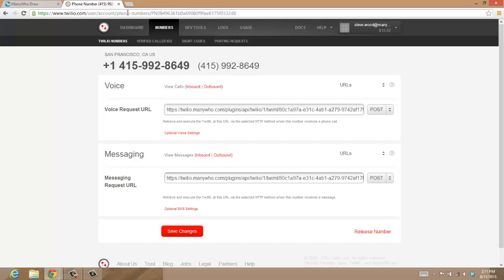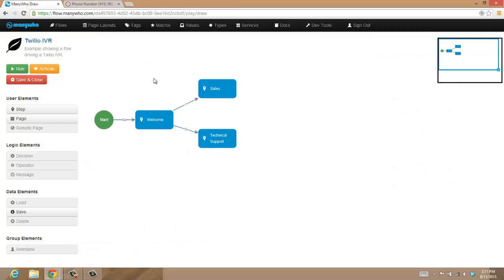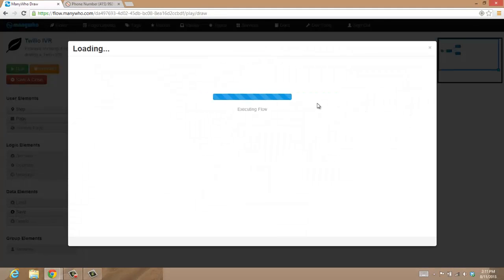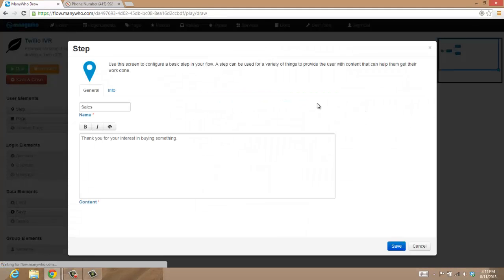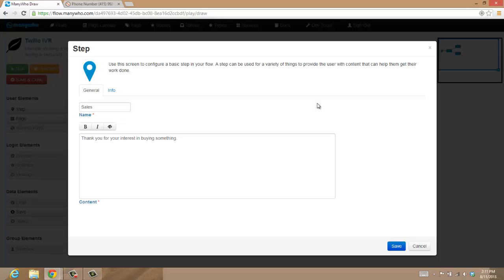You can hear that's a very straightforward flow. We basically hit 1 for going down to the sales path, and it took us to that screen that said thank you for your interest in buying something. So it really is that simple. All you need to do is draw the flow using the steps, paste the URL into Twilio, and it just works. Thank you.